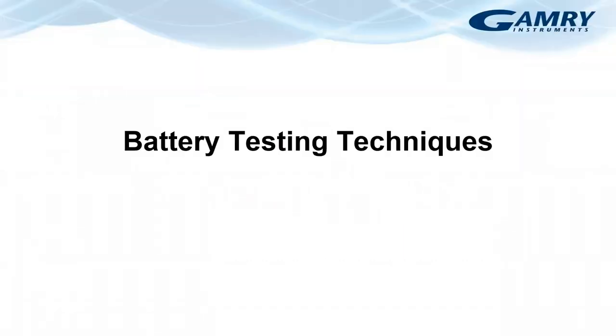Good morning everyone and thank you for joining me from wherever you are. Today I want to talk to you to give you an introduction to battery testing techniques and in particular the way that they are implemented in the Gamry Potentiostat universe.